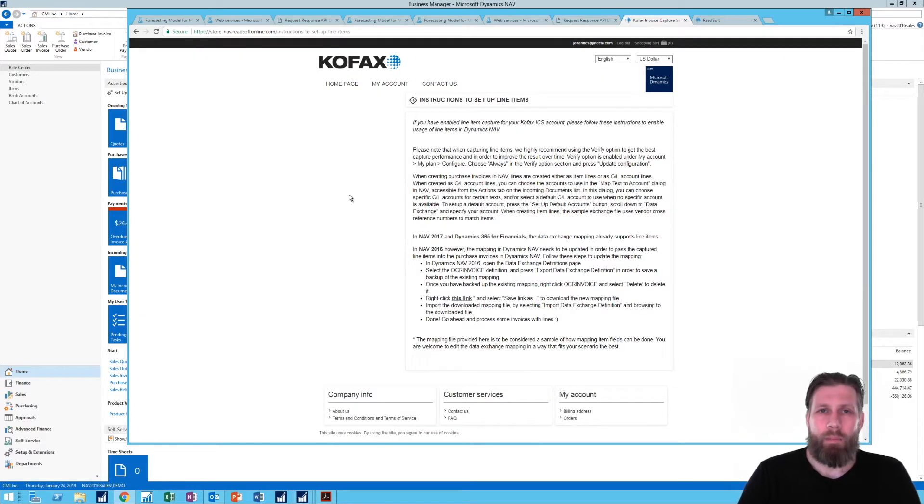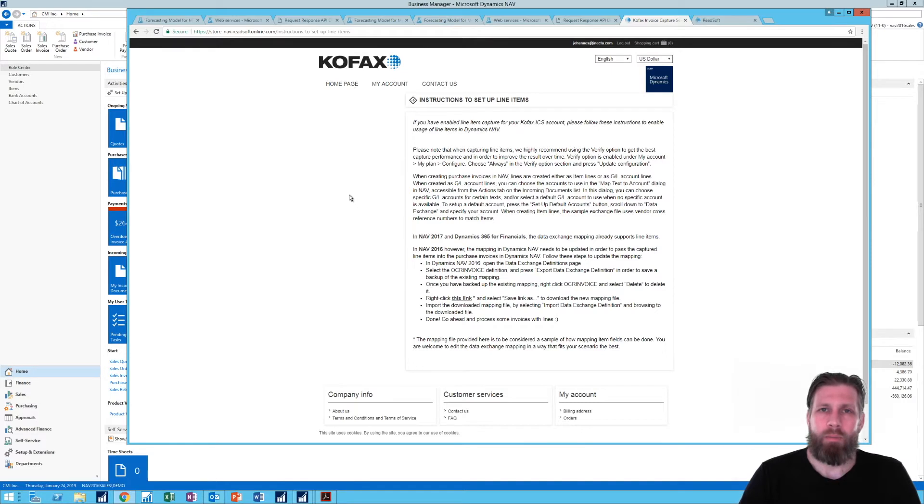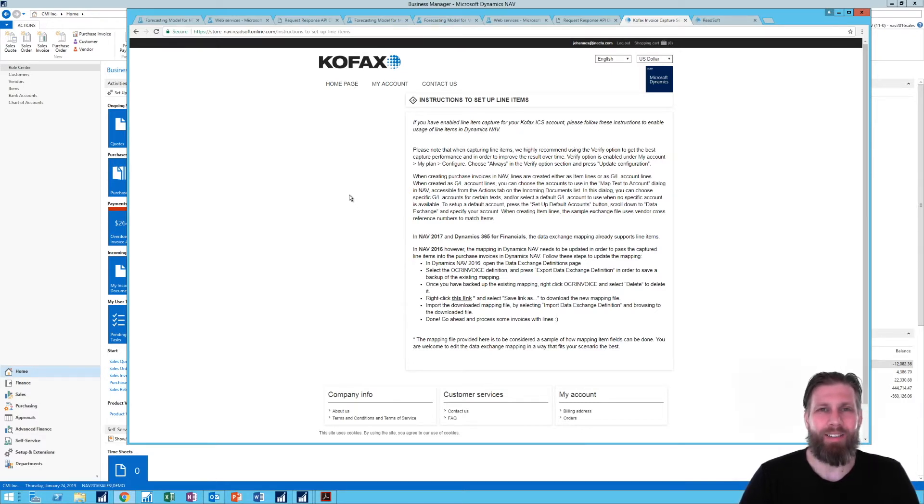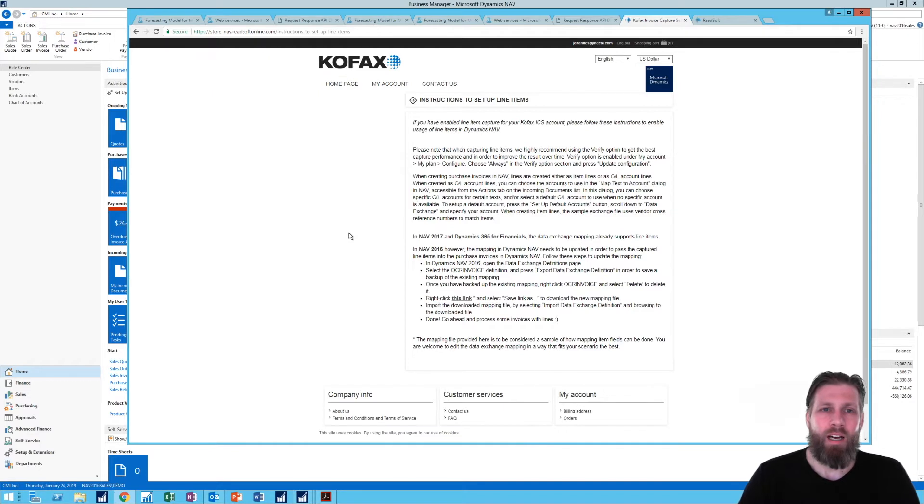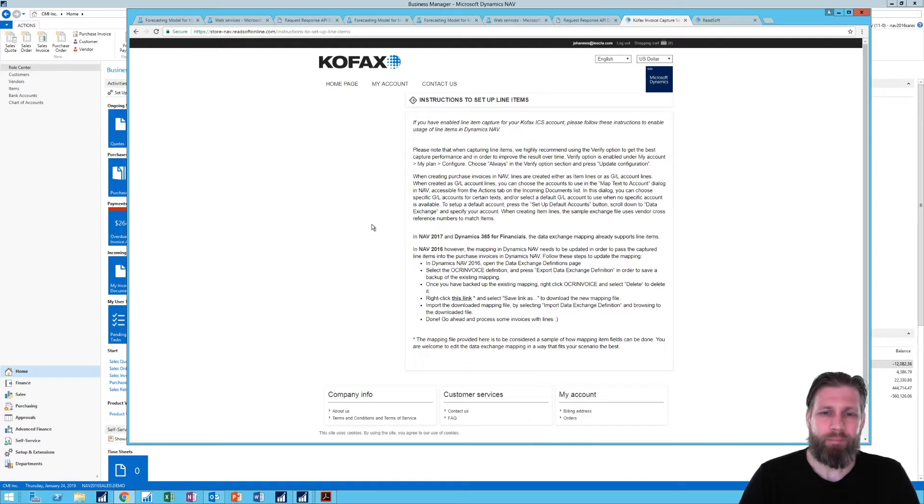Kofax is a company that does OCR so they probably made some deal with Microsoft so that they will be recommended. Like I said there are a lot of other OCR service providers. You don't have to go with Kofax but I decided to try it out. Obviously it's set up for that. So let me just show you how that worked out.